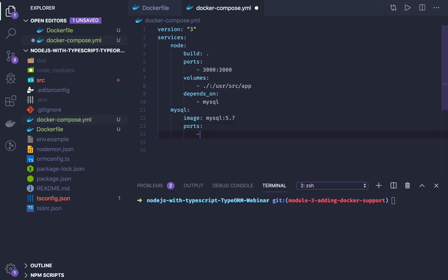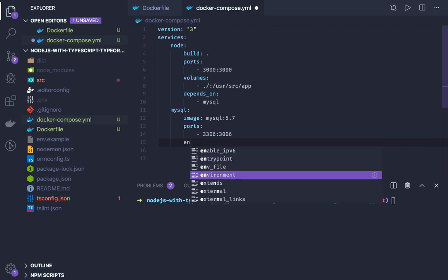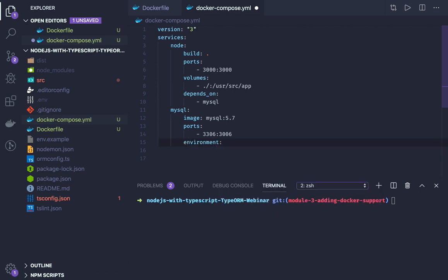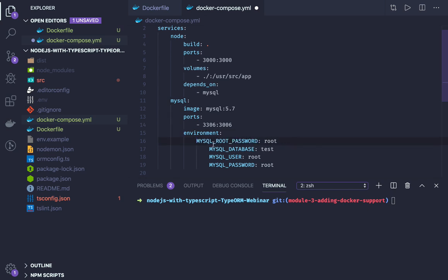Port mapping is 3306 of host port mapped with 3306 container port. And here we can define the environments. In the environments there are different attributes we have to define, like username, password, and all. So this environment we are passing to the database. Just take care of the indentation, otherwise we will be in trouble.